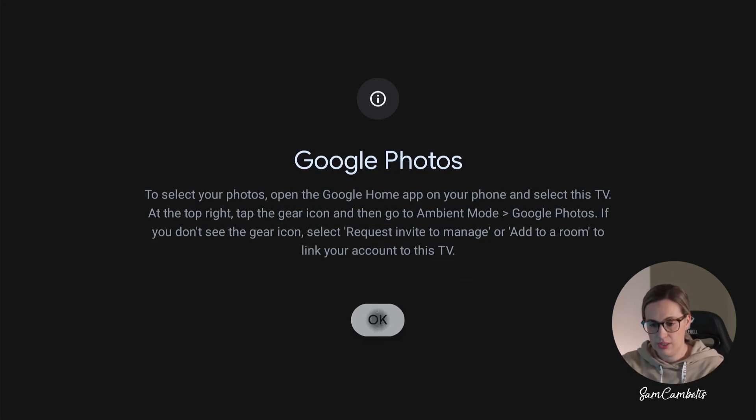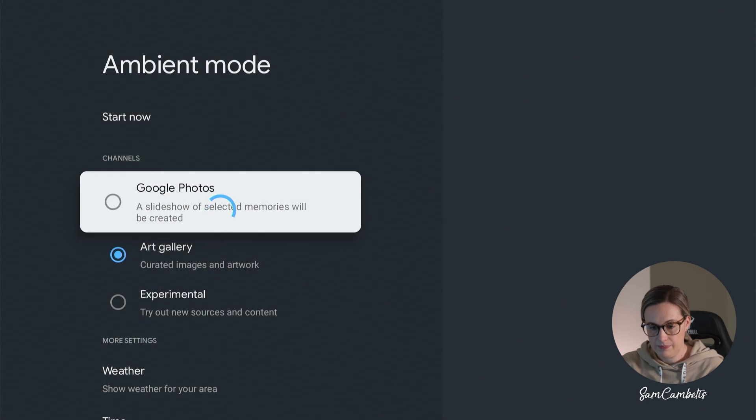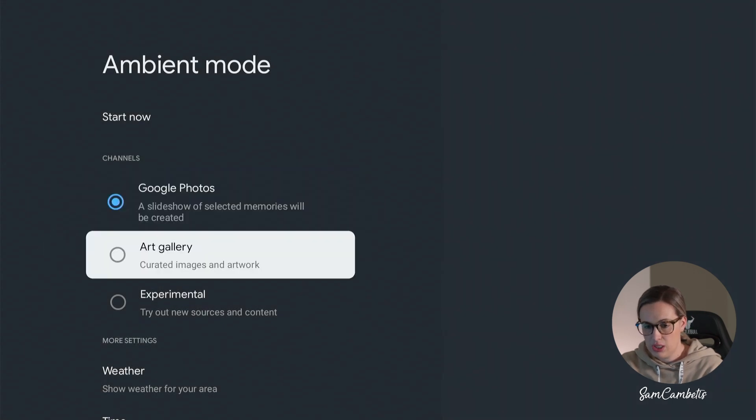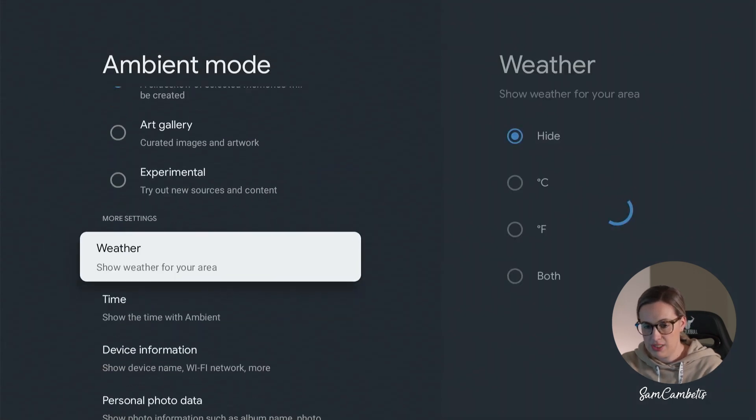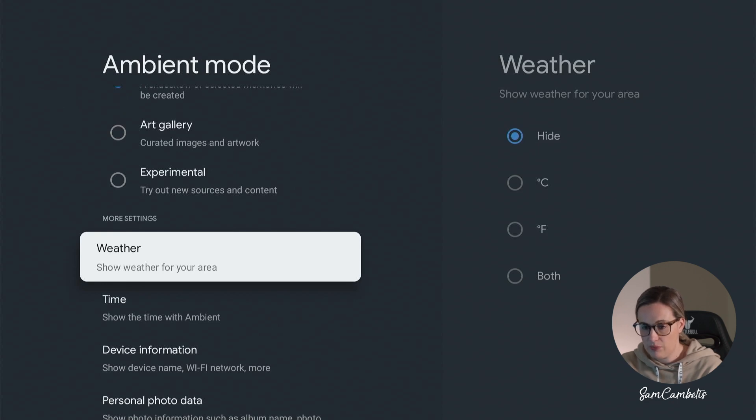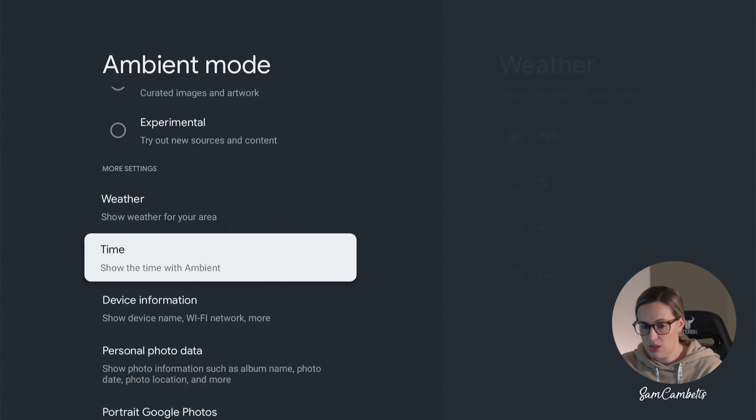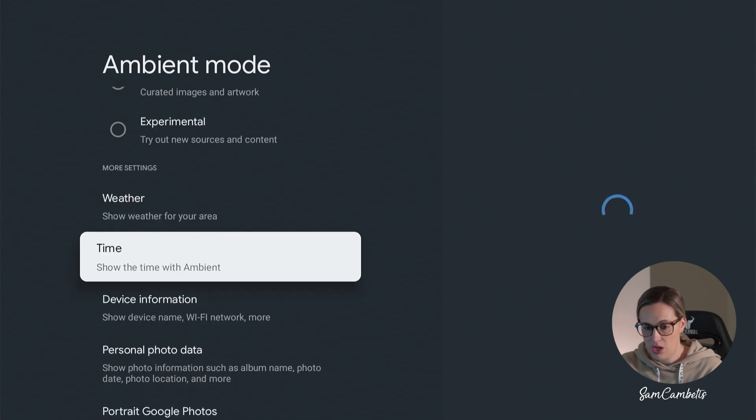So now on the Google TV I'm just going to click okay, and we could see here selected Google Photos. You can come down and have a look at these settings. If you want to display the weather on the screensaver you can do that as well. You have the time.